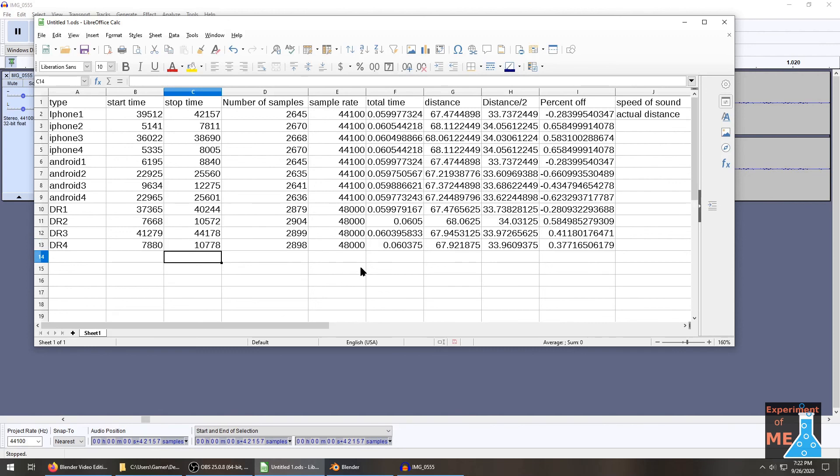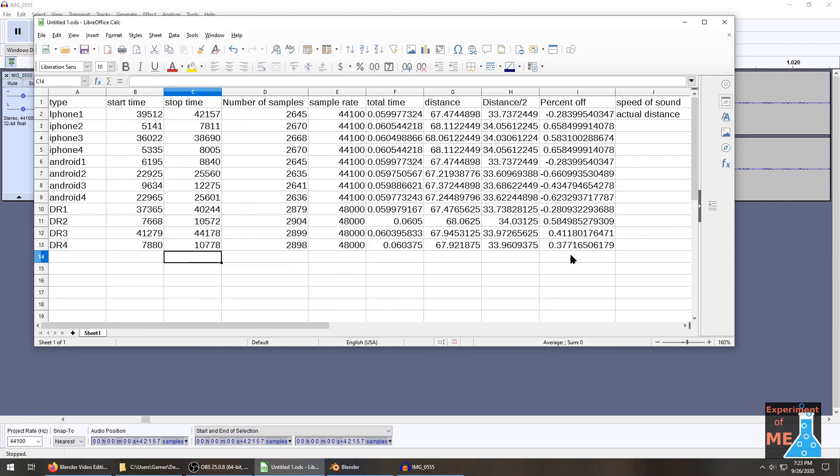So that was kind of some work. Anyway, so we can see that we're basically around a half a percent off on our measurements, which I'm pretty impressed with that. That's cool. You can see that it doesn't really seem to matter what kind of technology we're using. They're all about the same amount off. Anyway, so I'm really happy with this result, and this is something that you guys could do if you want. Talk to you later.